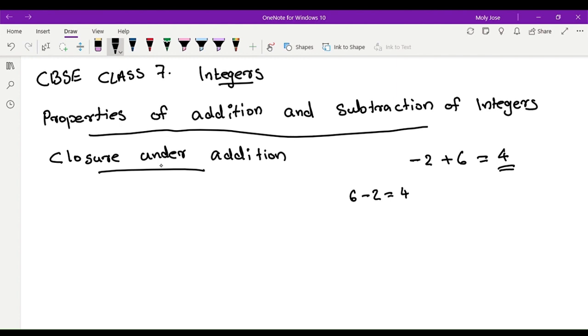Closure property means: when you add two integers, the result is also an integer.